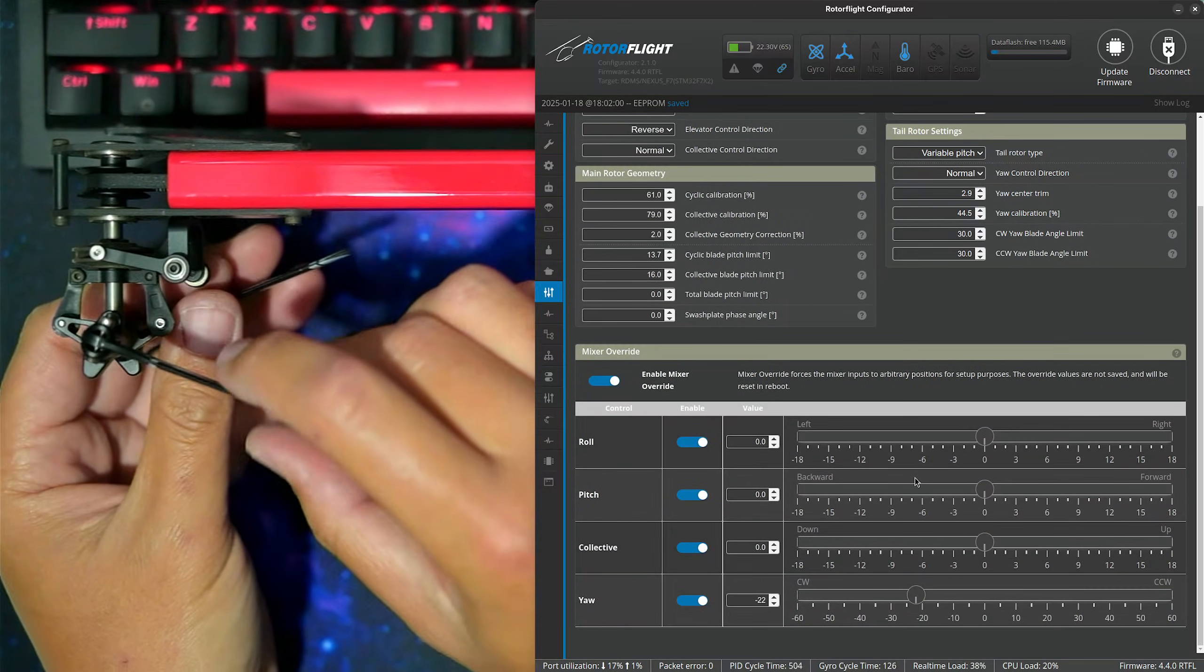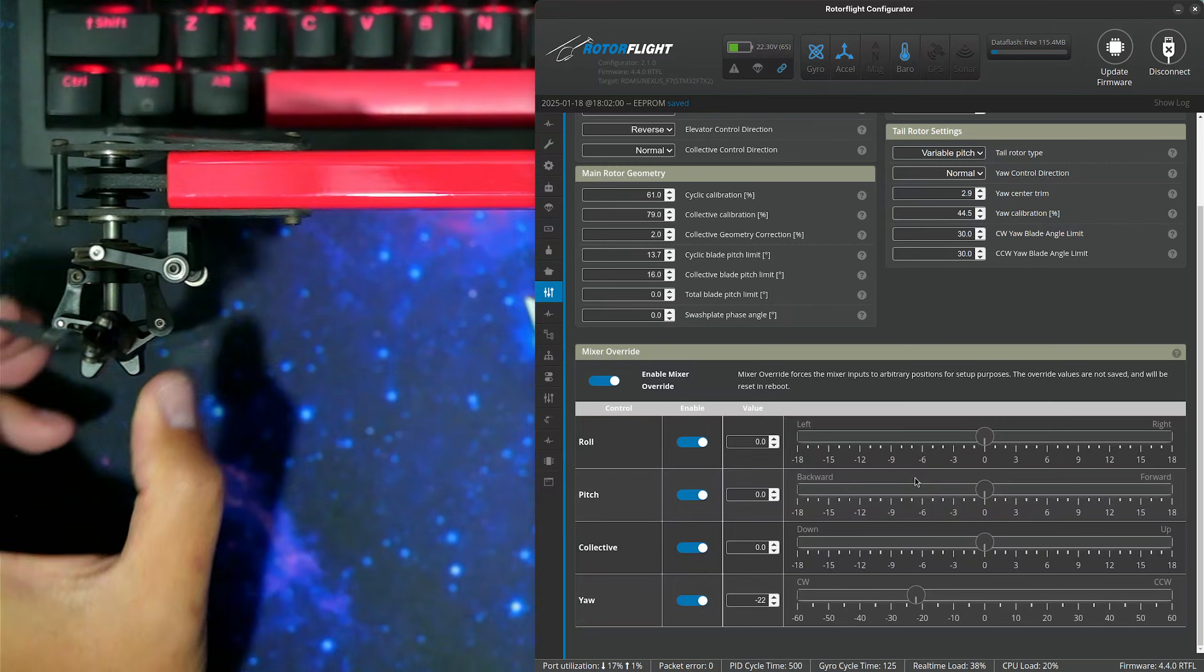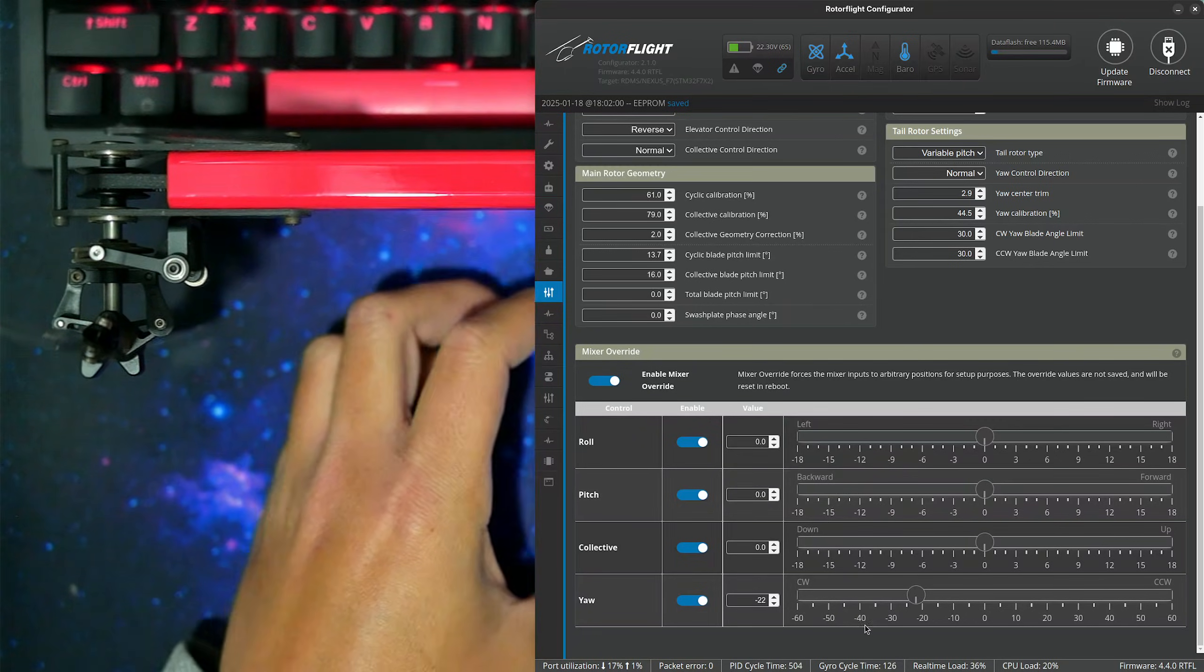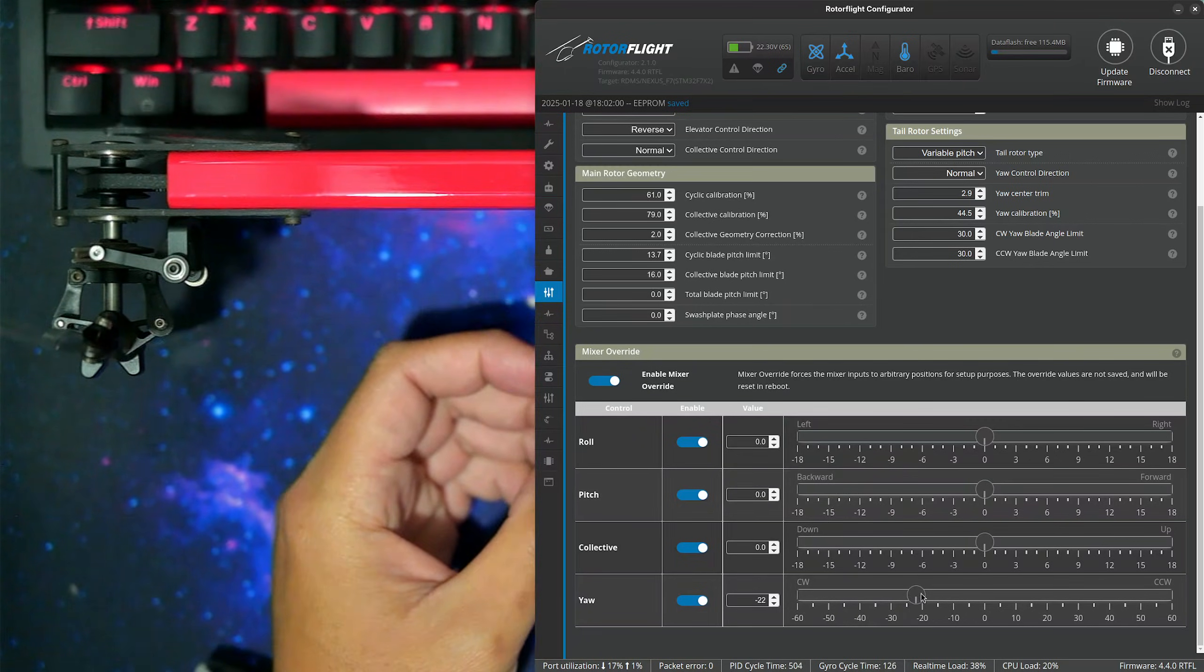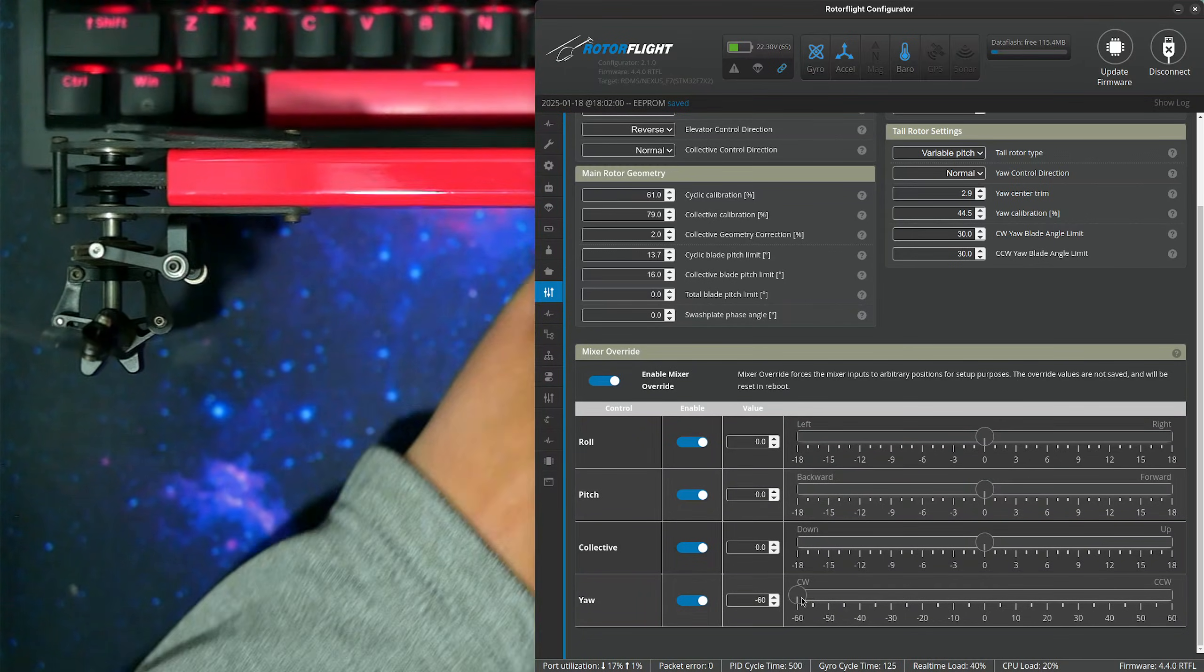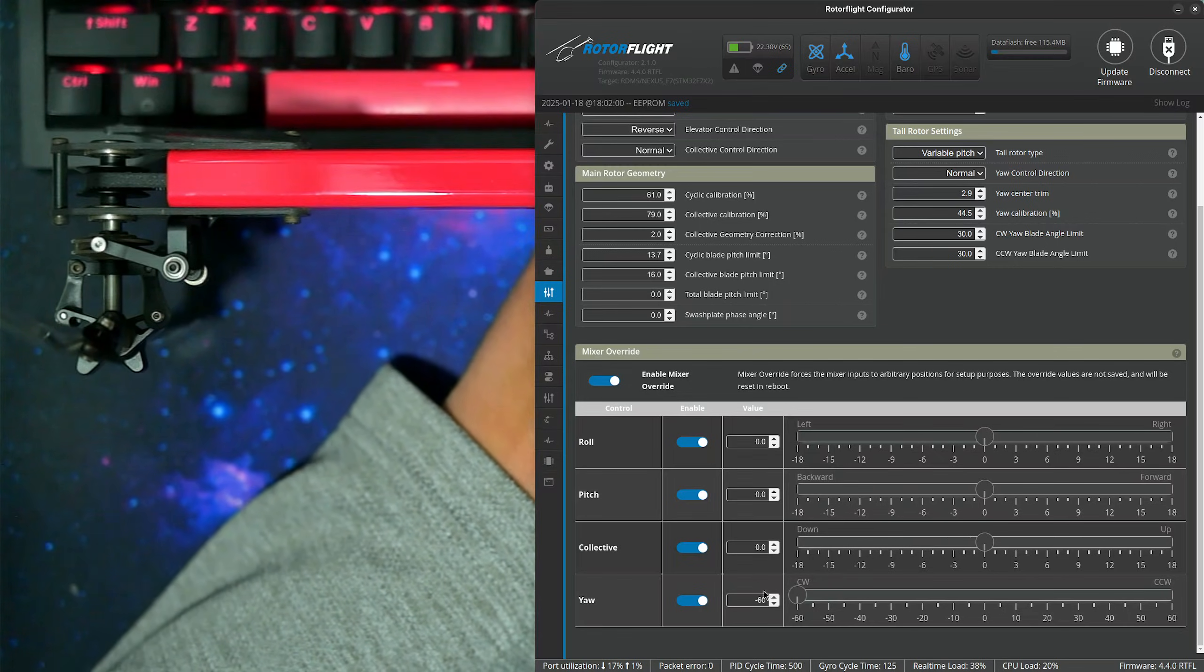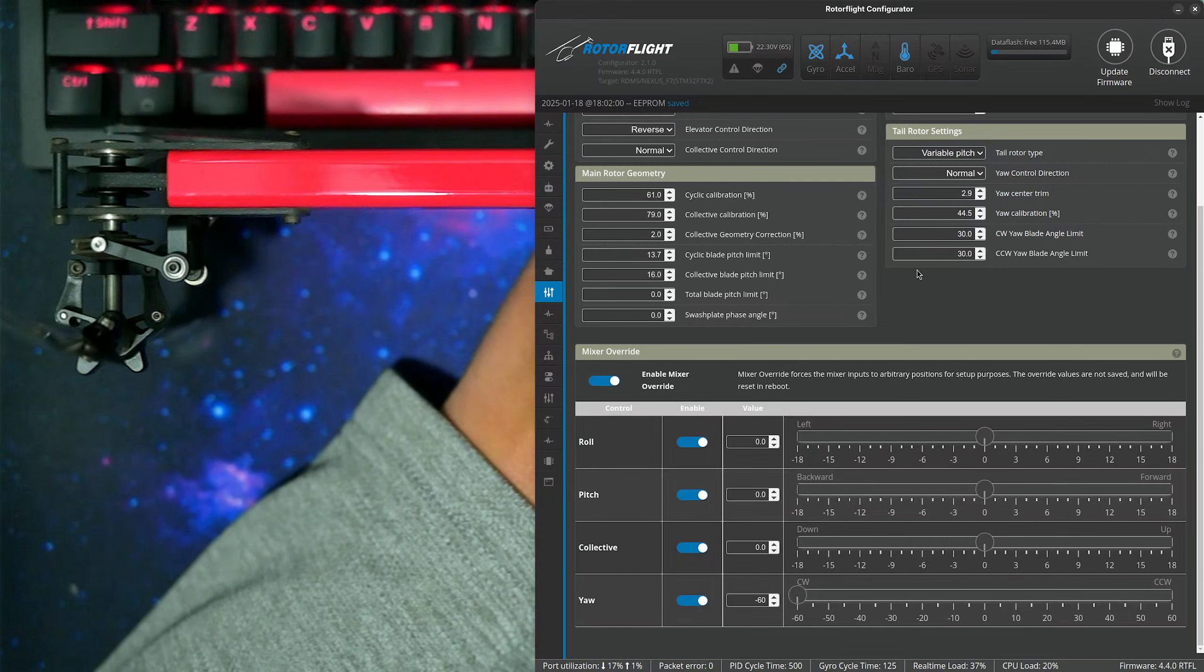And now we can go ahead and straighten out the tail blades, so we don't have to worry about them hitting anything. And we will change the override to negative 60, which is 60 degrees clockwise.